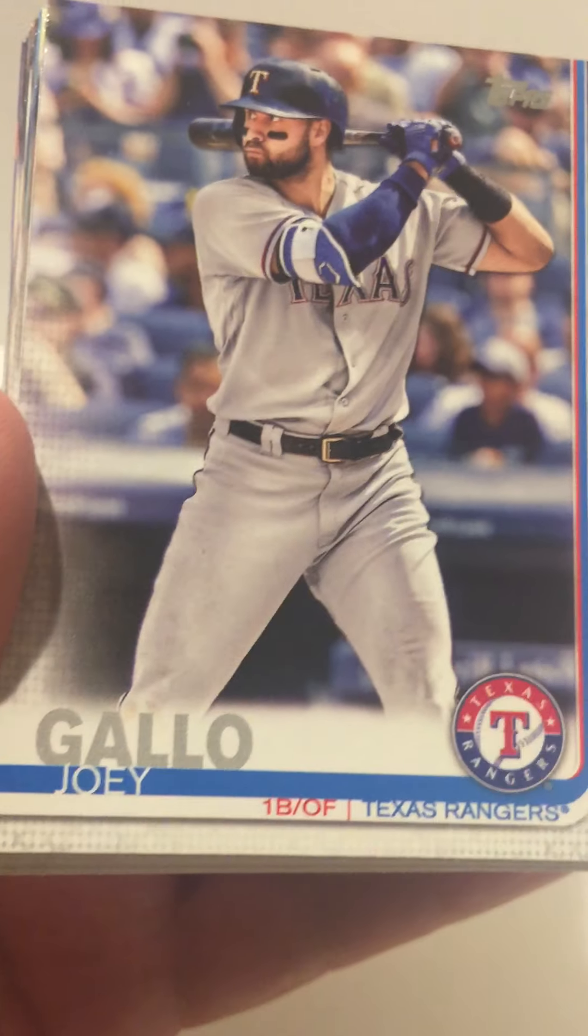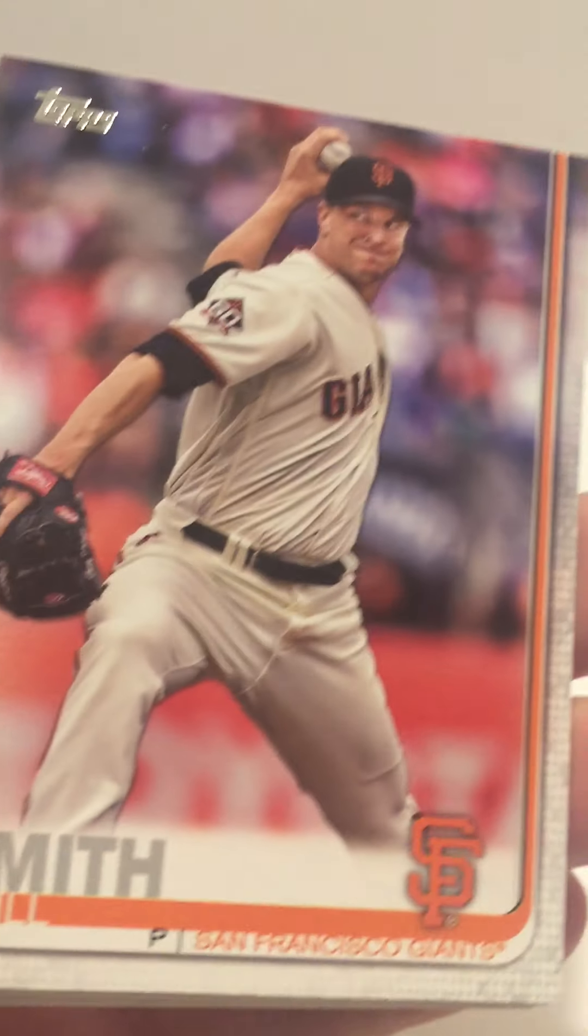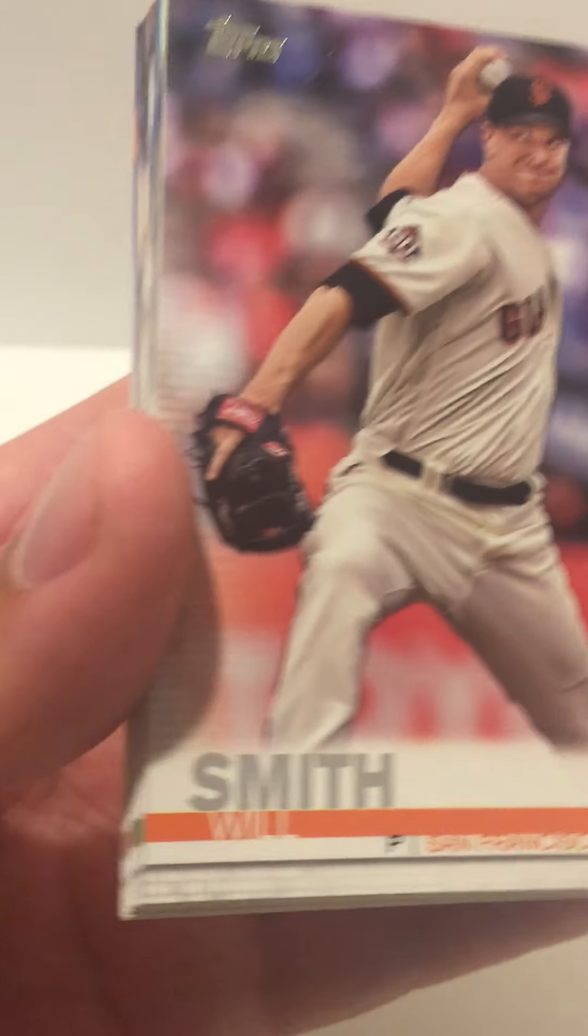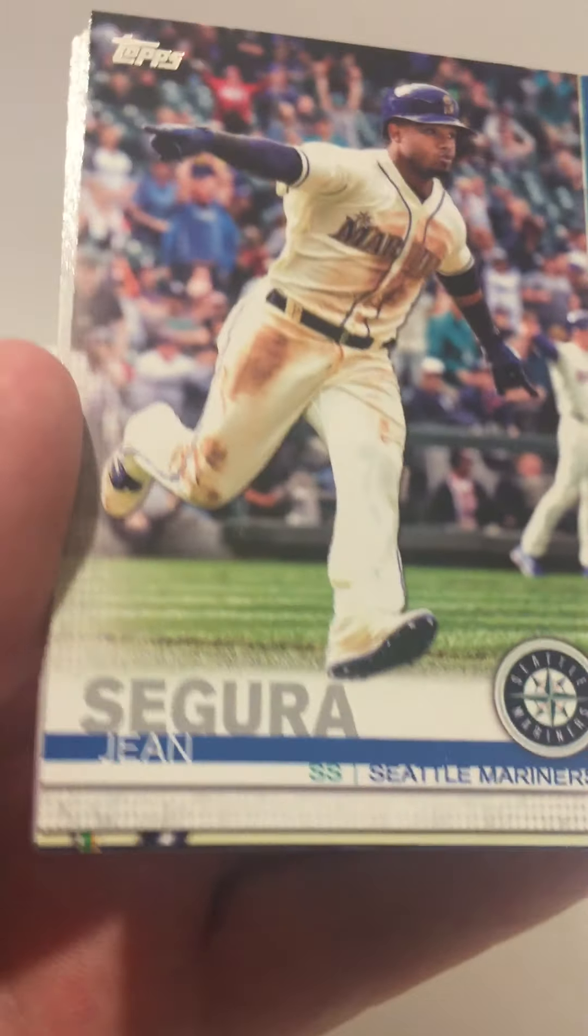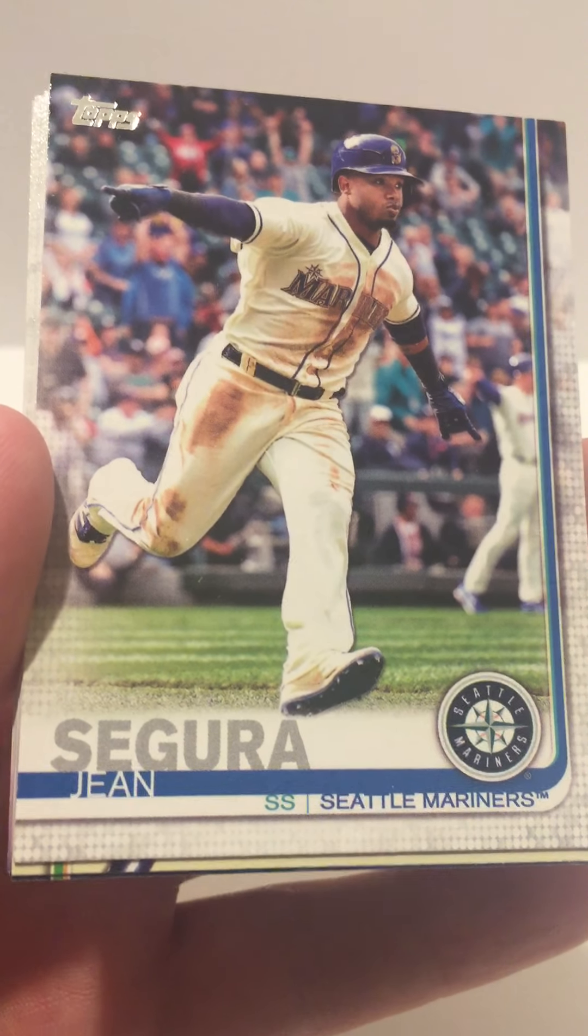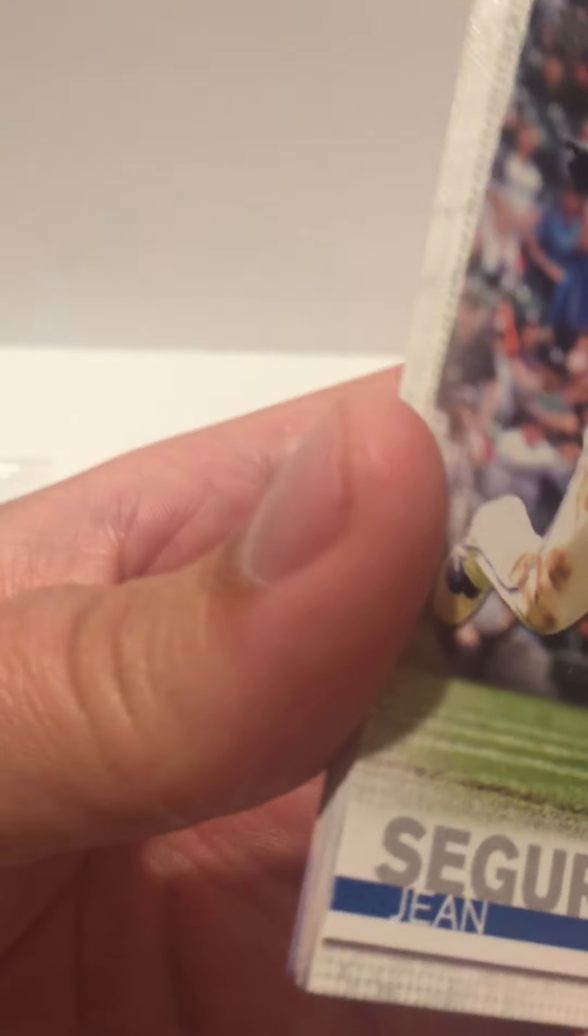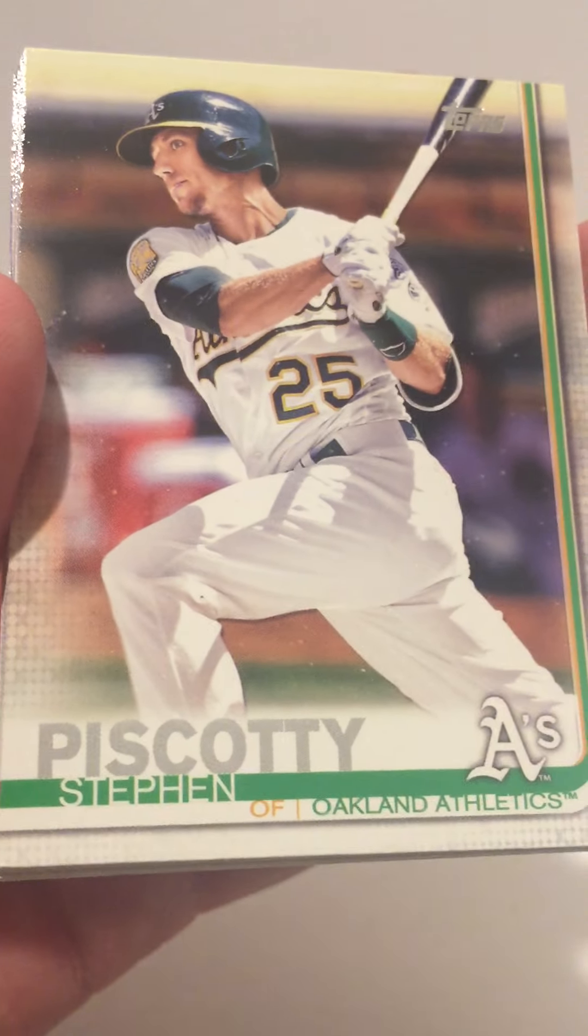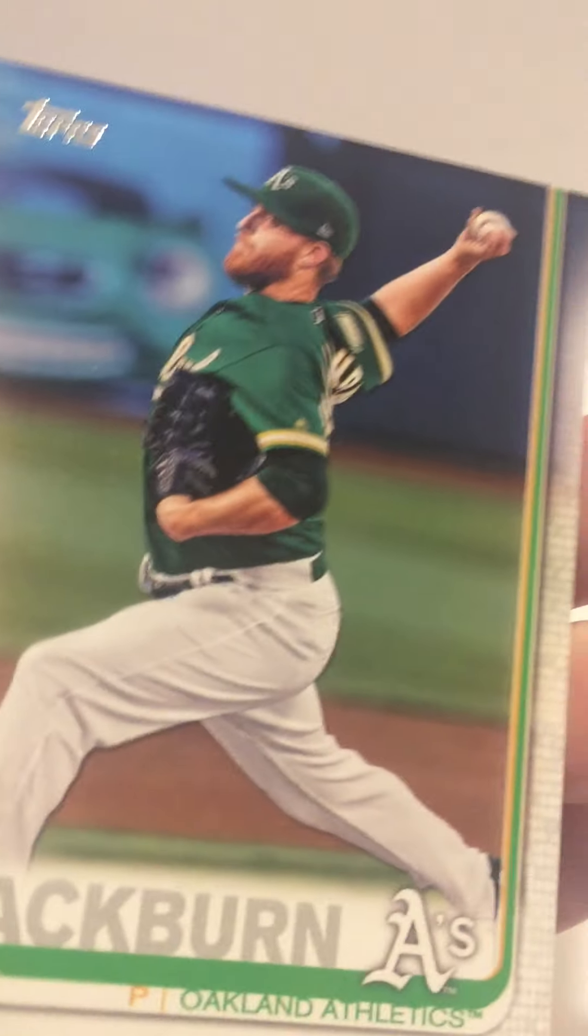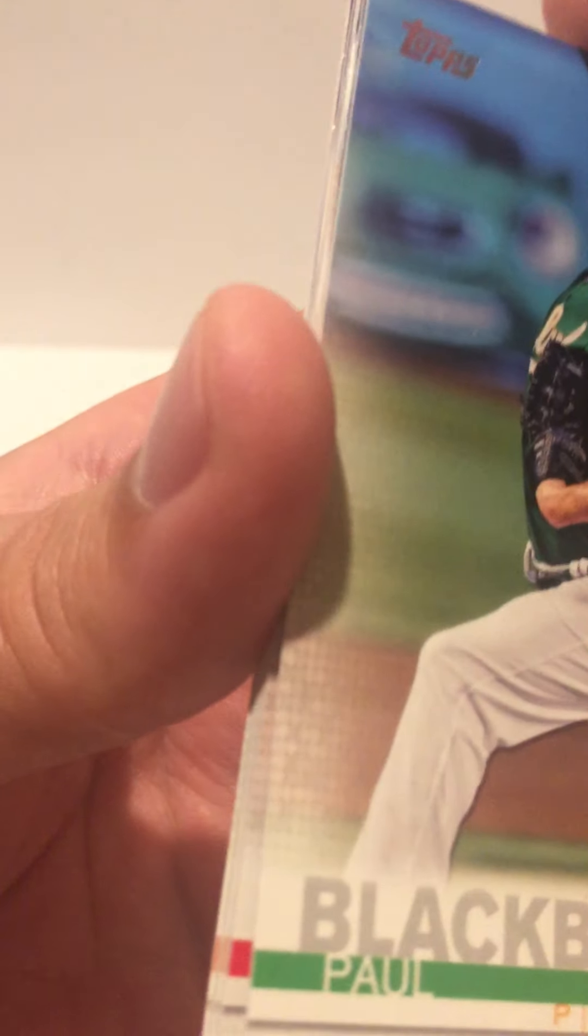Gleyber Torres, Joey Gallo, we got a Will Smith, Jean Segura, Steven Piscotty, Paul Blackburn.